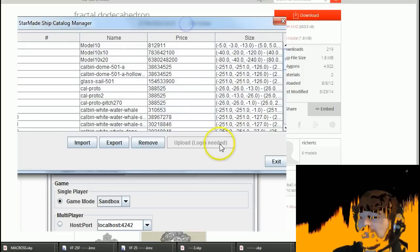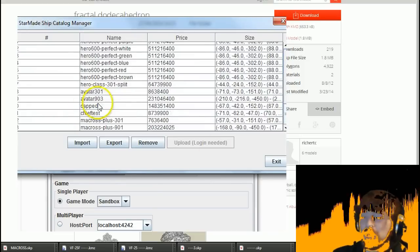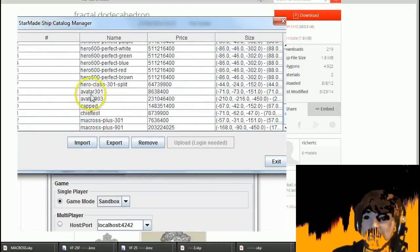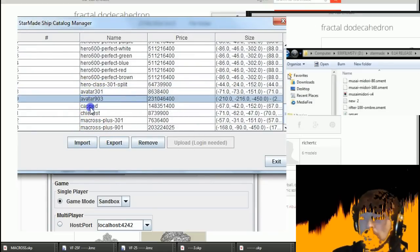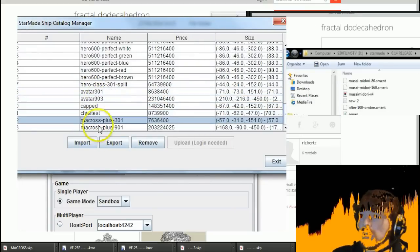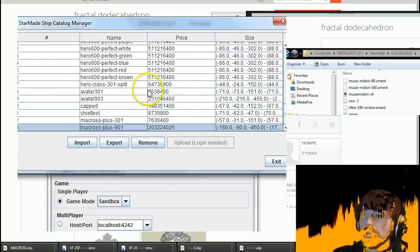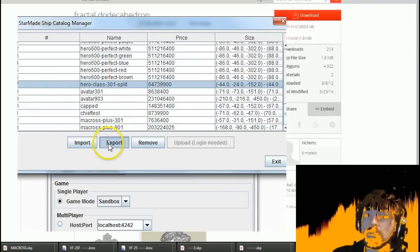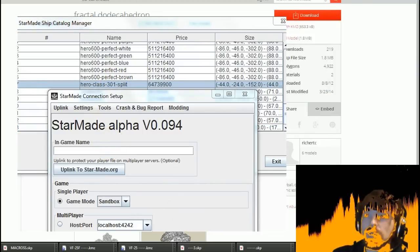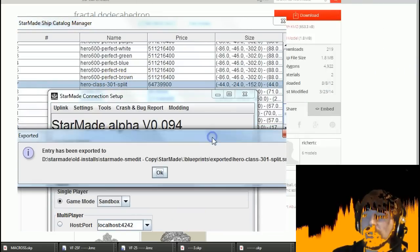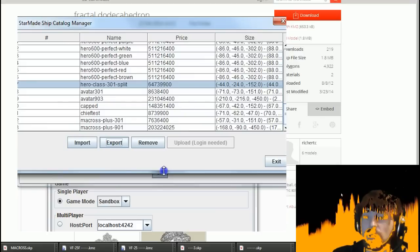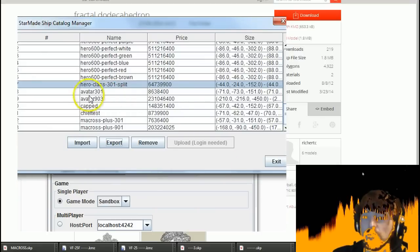As you can see, we've got this Ship Catalog Manager. I'm going to see if I can screen share that so you can see it. Even though you won't be able to see the windows, there's so many pop-up windows that you can't really effectively show people what I'm trying to do. So here it is, here's our good friend the Ship Catalog Manager. I'm going to hit Import.